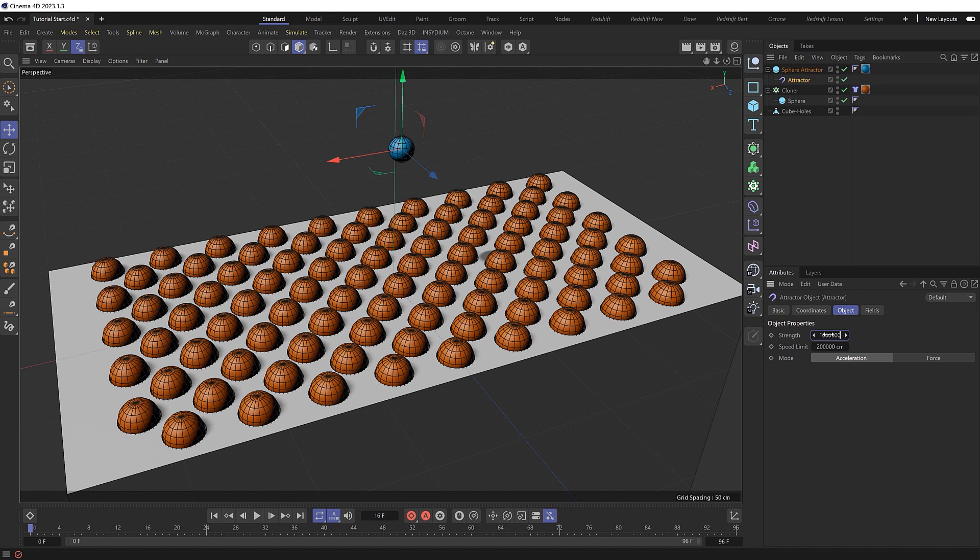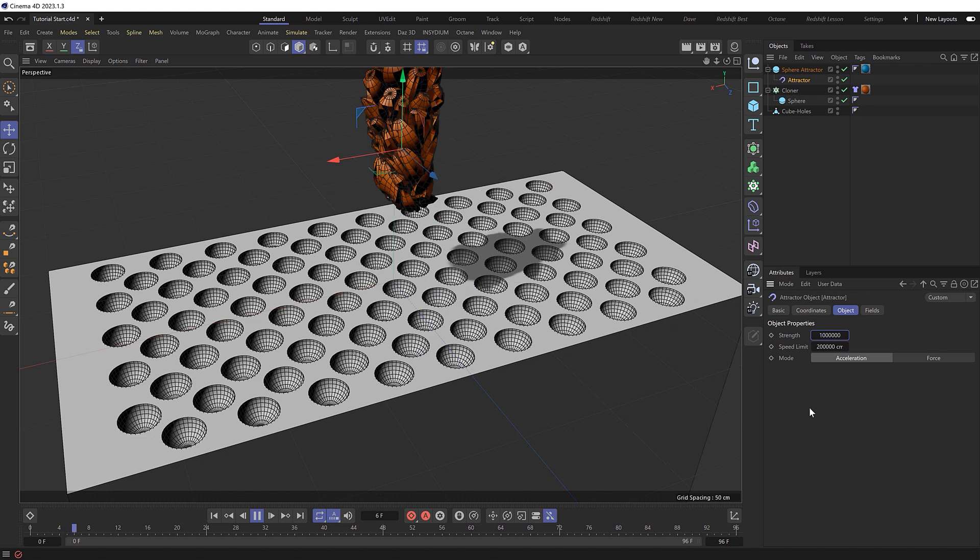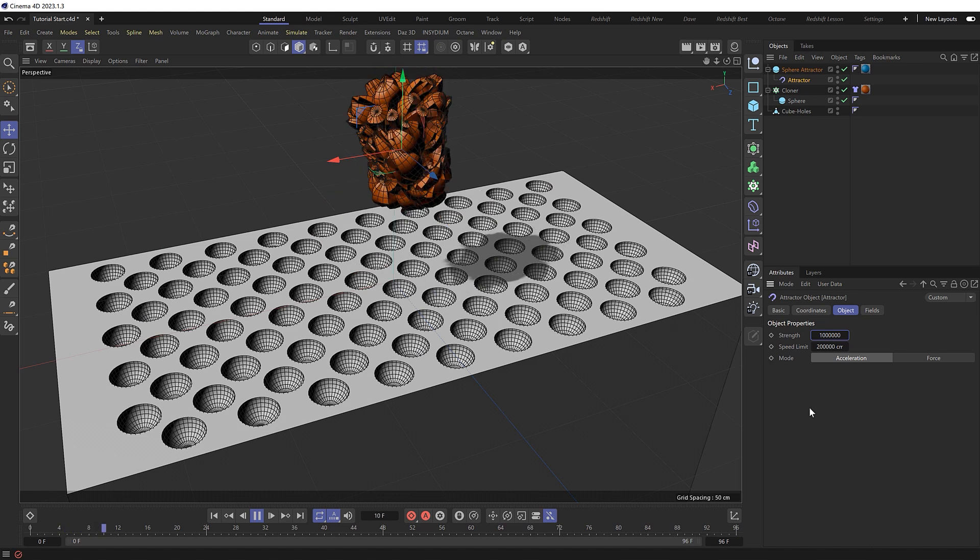Our spheres are only 10 centimeters in diameter, so it's a pretty small scale. Let's see if that has any effect. And it definitely does.